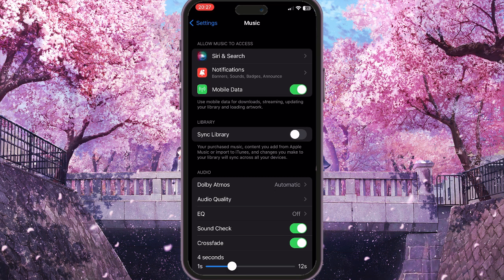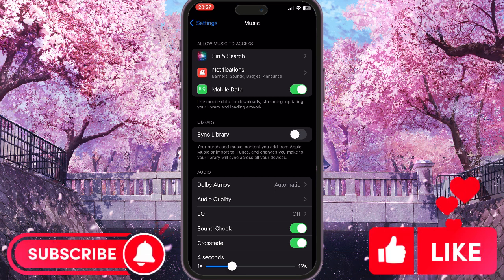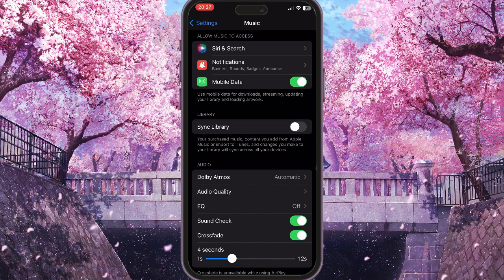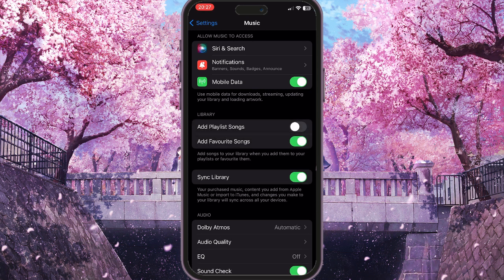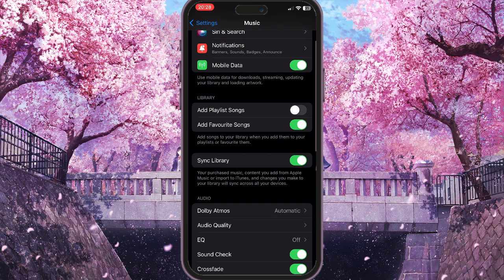Here what we need to do is turn on the Sync Library option, here in the middle of the screen under the Library caption. Just simply toggle it on, and then you will see a Library section appear.